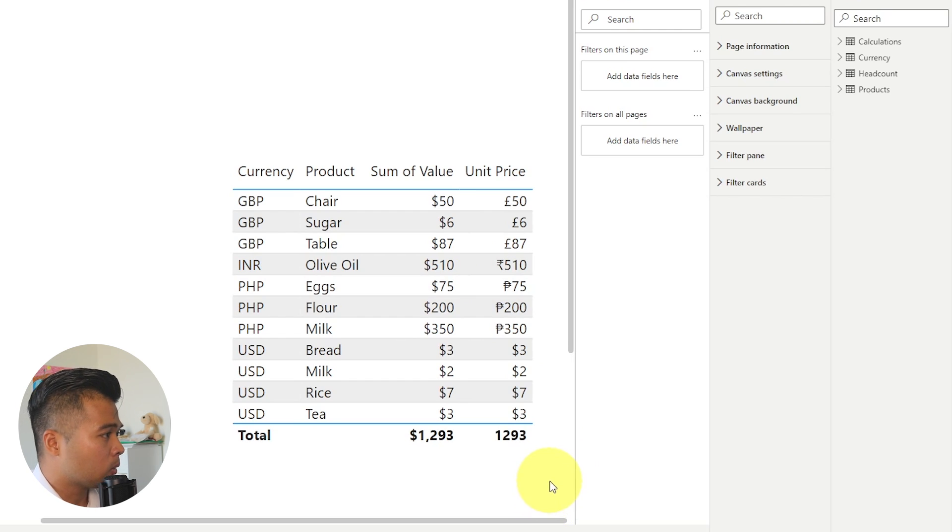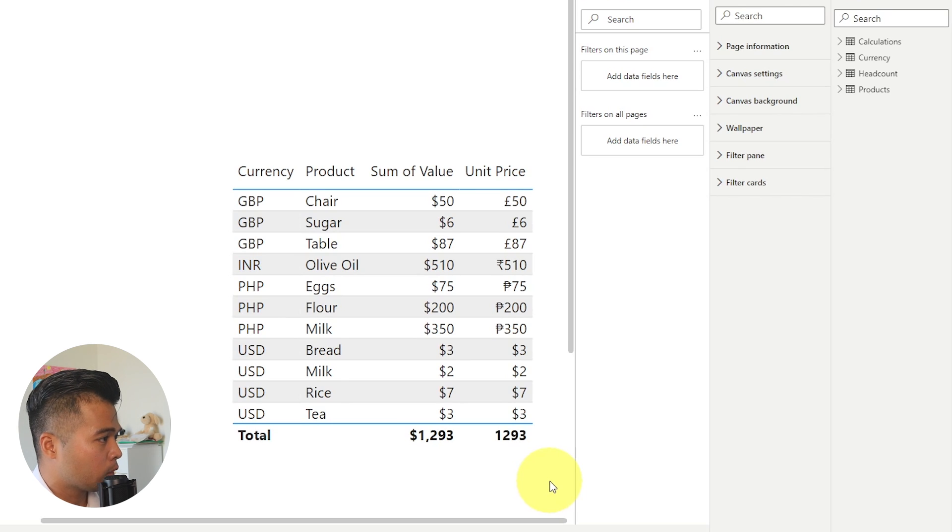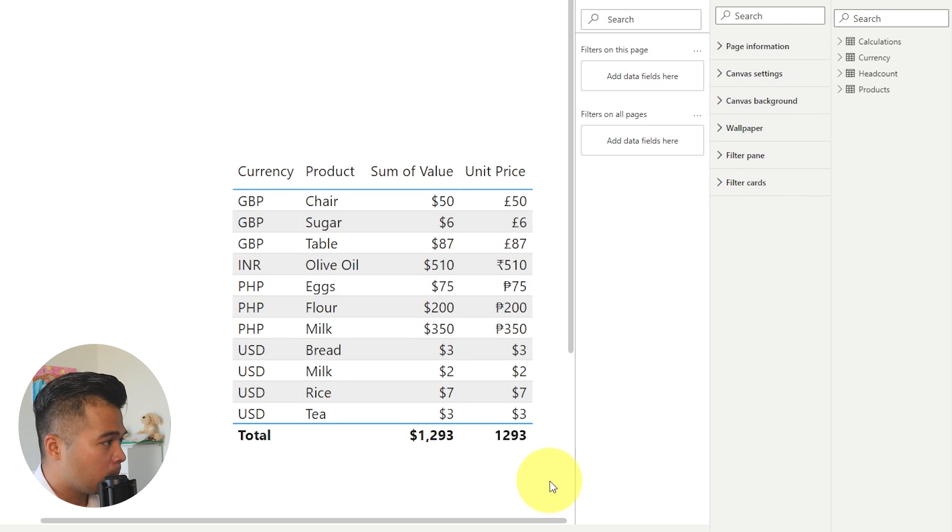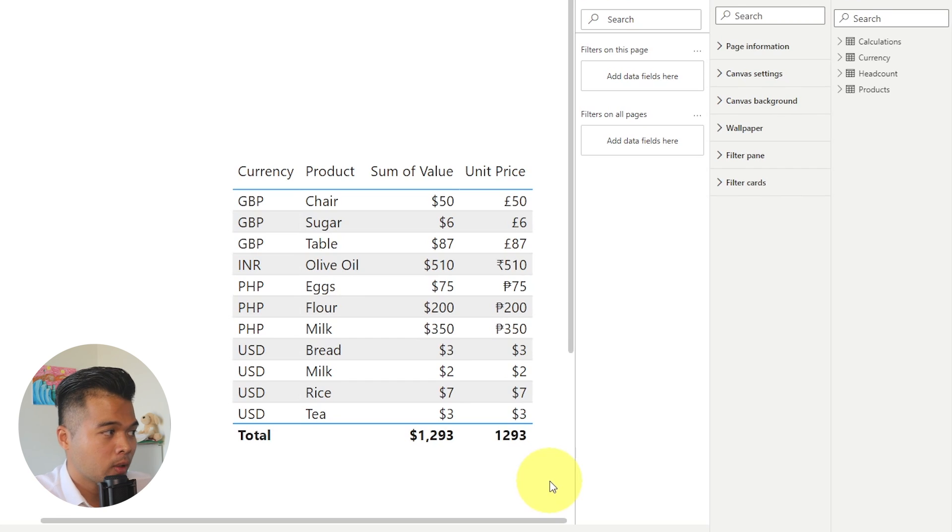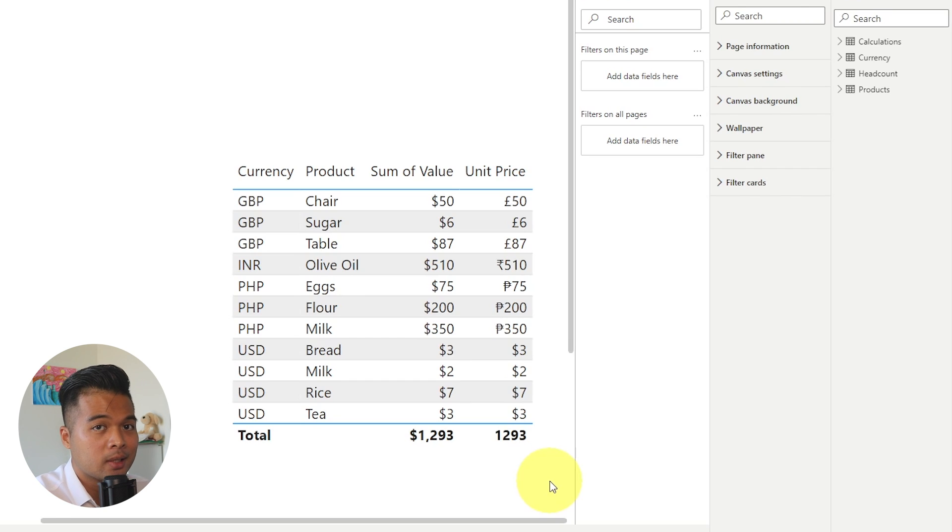If you're visualizing them into line charts or bar charts, for example, you want to be able to show the right currency when they are being visualized. Now, the setup for this isn't too complicated. However, it takes a fair few steps, which I did cover already in a separate video.